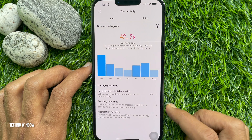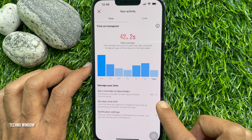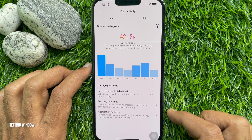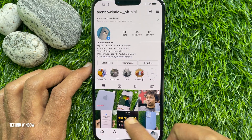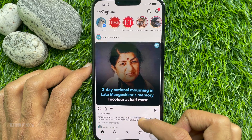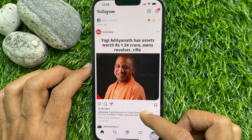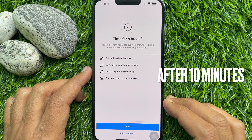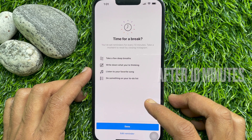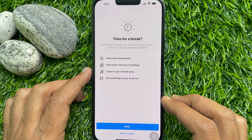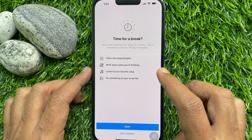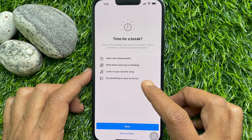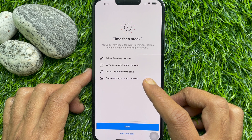This will remind me to take a break after 10 minutes. Now start scrolling. After 10 minutes I received this pop-up: Time for a Break. You have set reminders for every 10 minutes — take a moment to reset by closing Instagram.